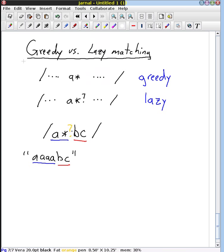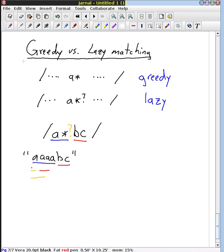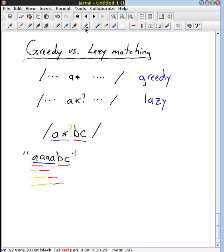If we use lazy matching instead — shown here in orange — it would first try to match zero A's, then try to match B, C, and that would fail. So it would try one A and match B, C — fail. Then two A's — fail. Then three A's — fail. It would try four A's and then find the B, C, and finally that works.